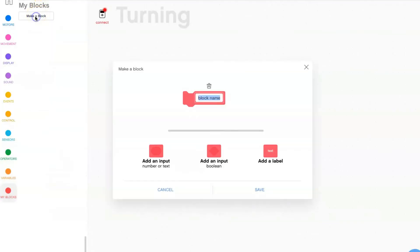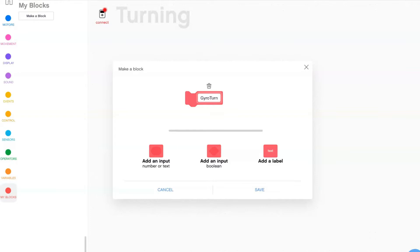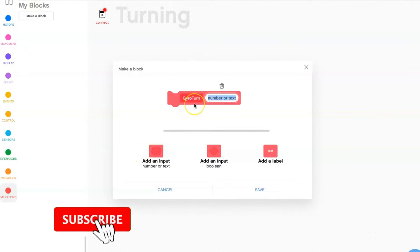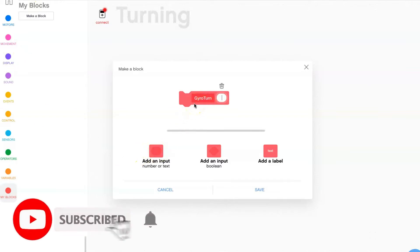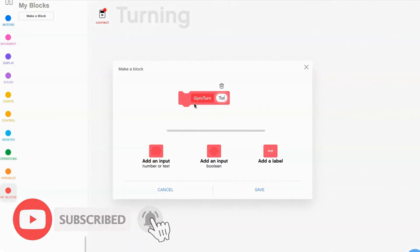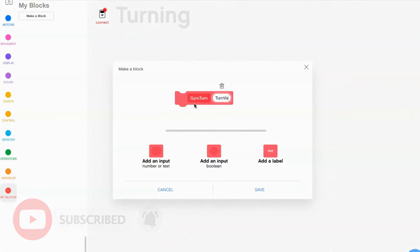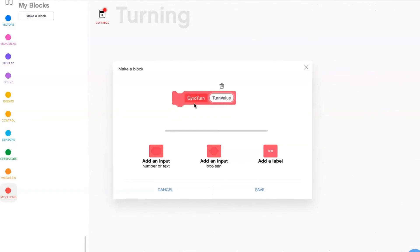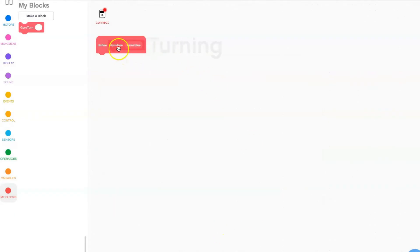Start by making a block. Call this block 'gyro turn'. Go to add an input and you're going to call the input 'turn value'. Save your block.